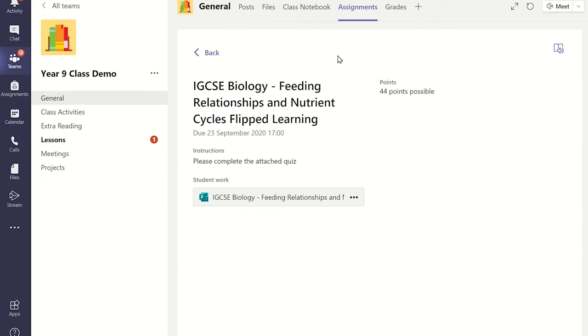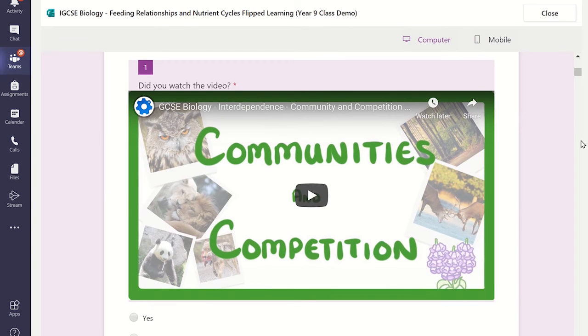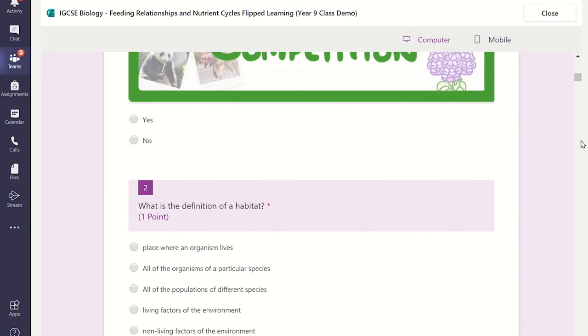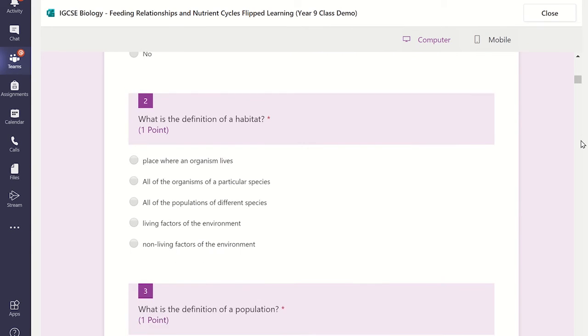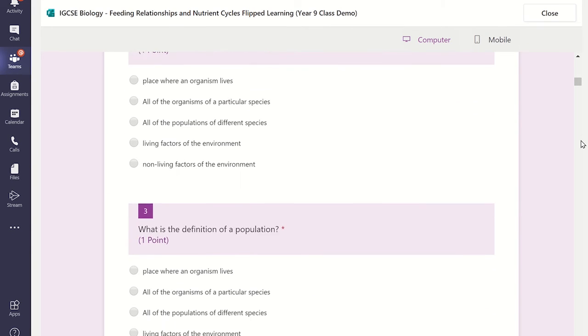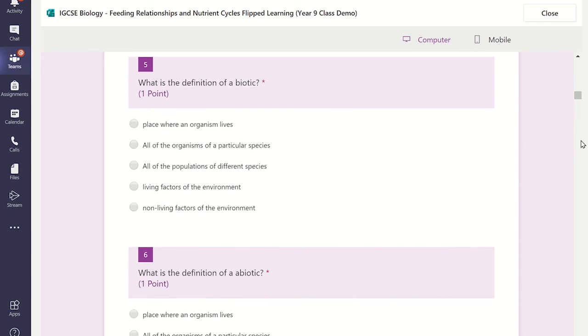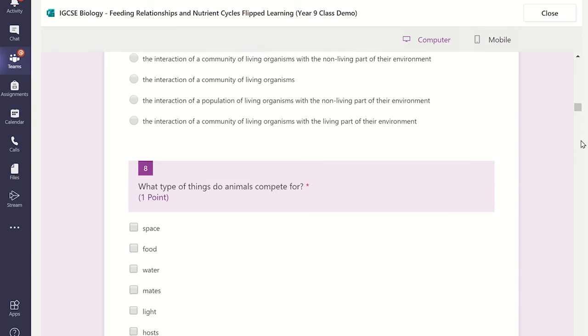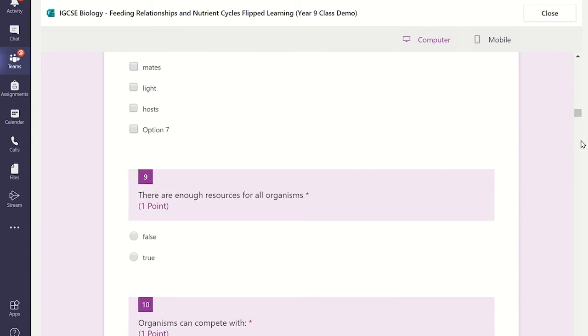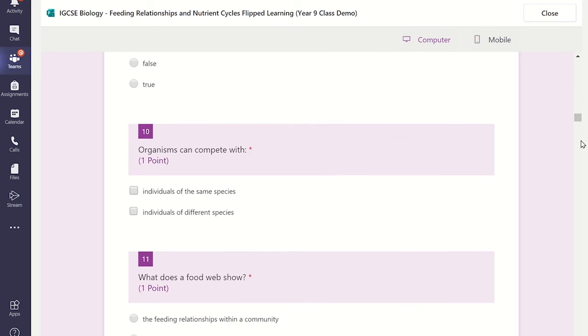The students will be able to complete the quiz by clicking on the Microsoft Forms attachment and this will open the quiz within Microsoft Teams. This is great as the students do not need to leave the Teams app.